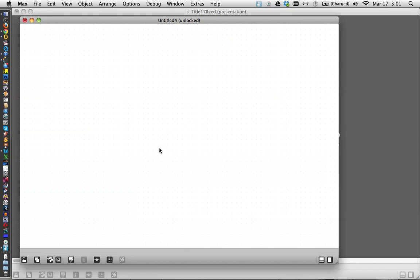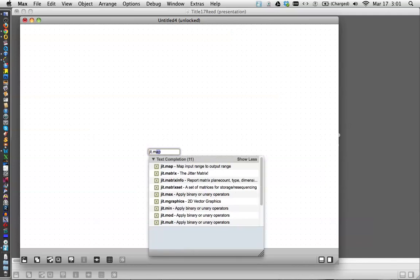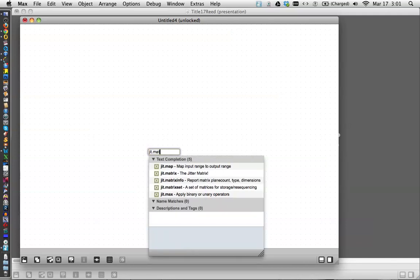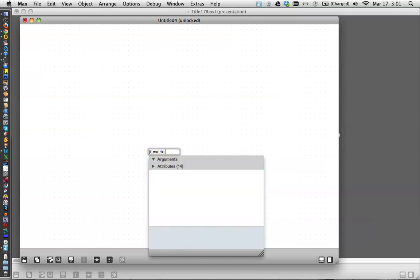Let's make our first matrix here today. I'm unlocked, good. Type N and then type in there J-I-T dot M-A-T, there it is JIT matrix. Click on that, put a space and then we should name this matrix. Let's name it Frank. Hello Frank.